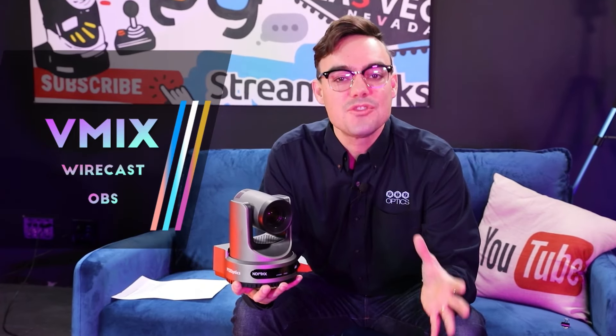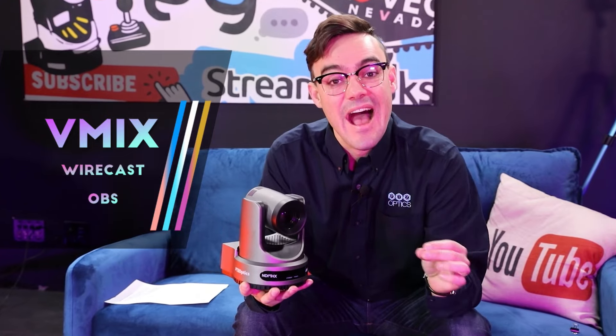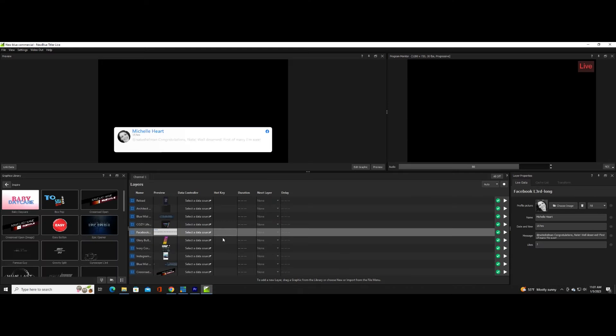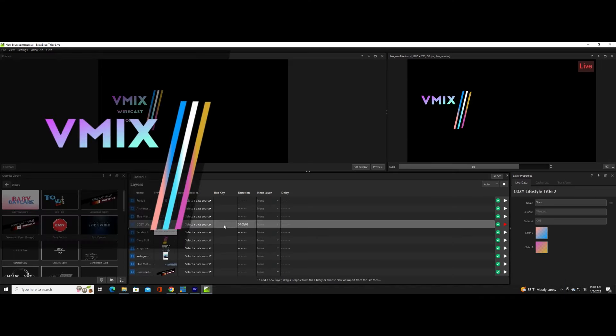Titler Live 5 can be used to enhance live streaming software and any software that supports NDI, because the graphics can be connected directly over the network. You can easily manage lower thirds, live social media comments, and full screen overlays.